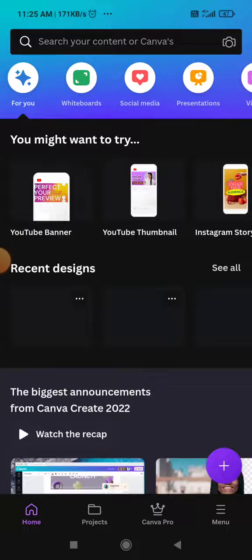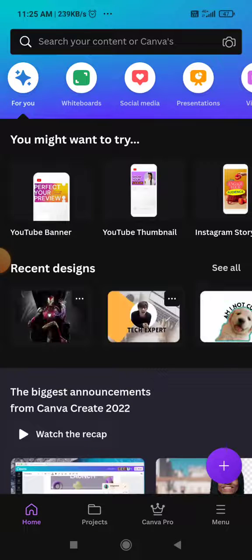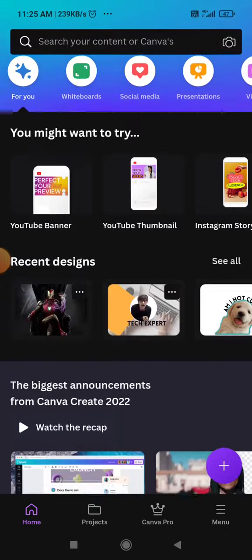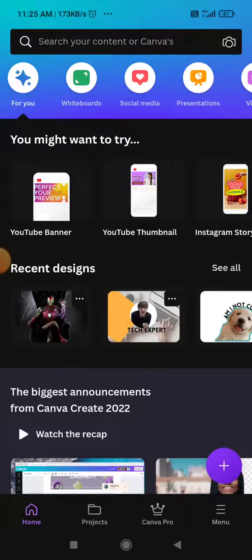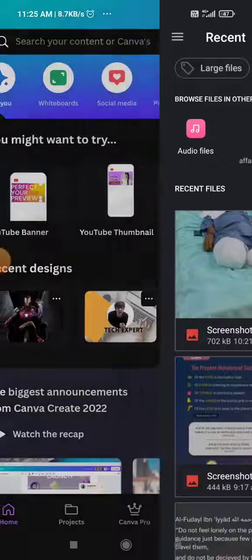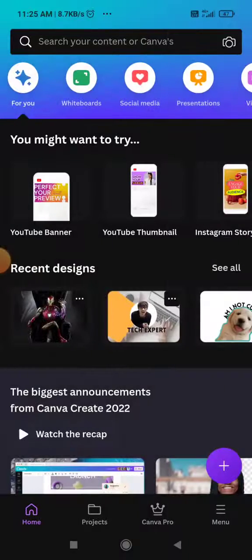Now if you want to import your local files or the picture that you want to import, you can simply click on this image icon or the camera icon here on the top right corner and import from there. But I'm just going to simply choose my recent design that I have made.